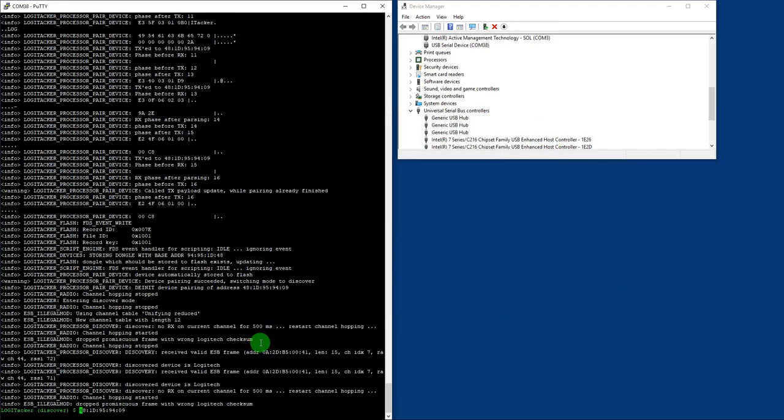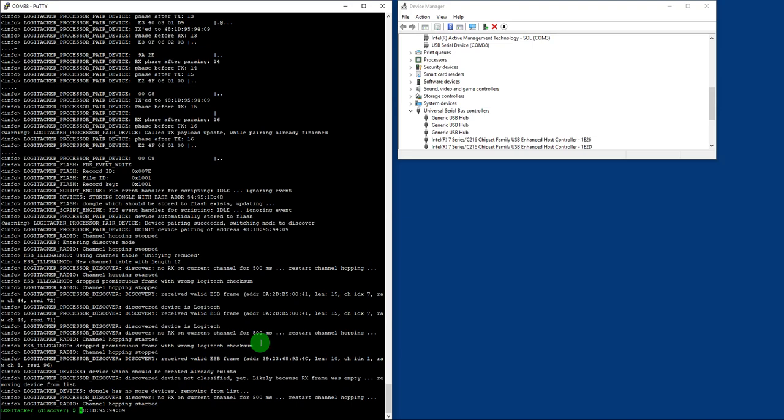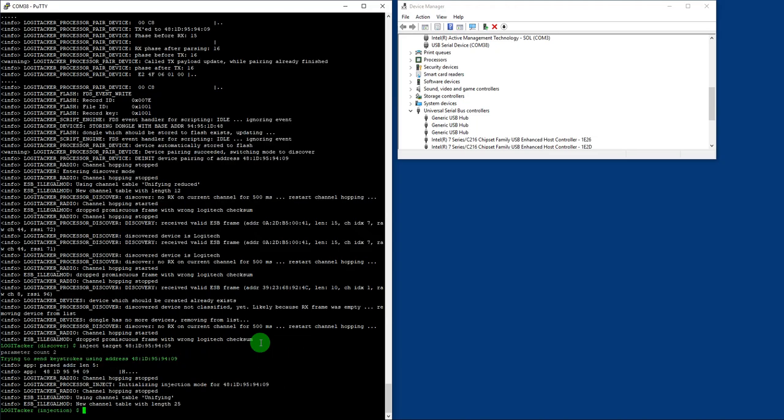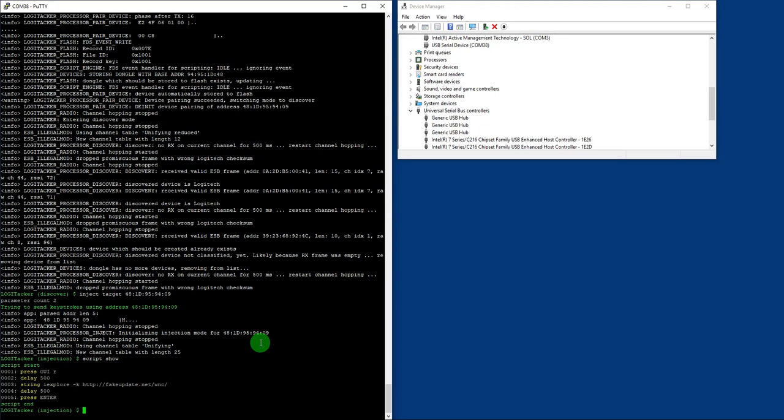And here we can try to inject something. So inject, target. This way we connect the Logitech USB Samurai implant to the LogiTechker. So here it is. And now we can just do like inject, execute. Okay, I will show you what is going to happen. It will execute this script. Script show. As you can see here, is my script. If you will read the GitHub repo wiki of LogiTechker, you will see that you can store even more scripts in LogiTechker itself. So you don't need even like, I mean, it's really cool.